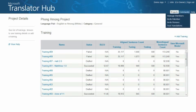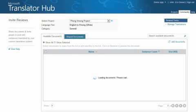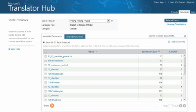As a project owner, go to Invite Reviews under the Community menu. Select the model you wish to review from the drop-down list and then click Manage Translations.